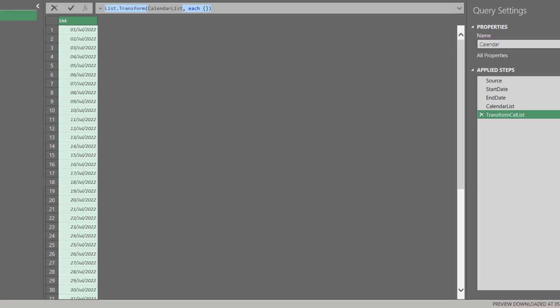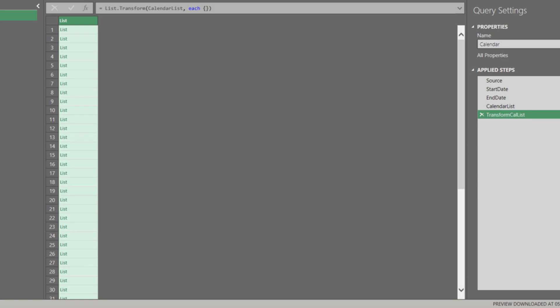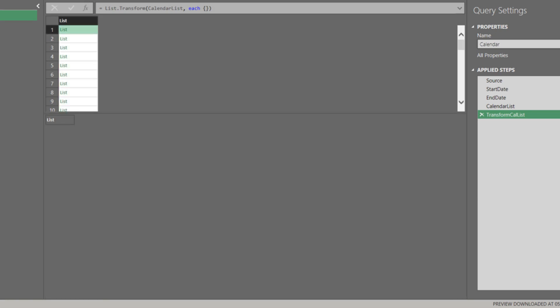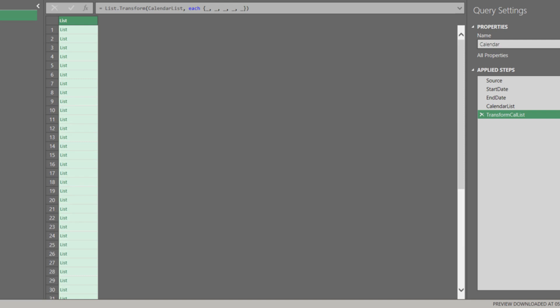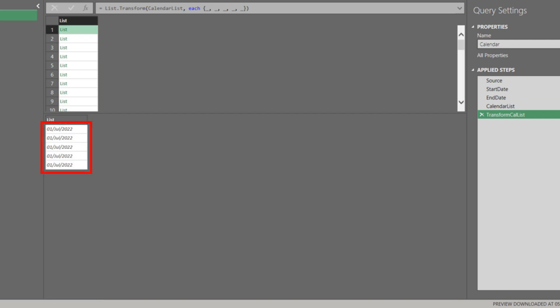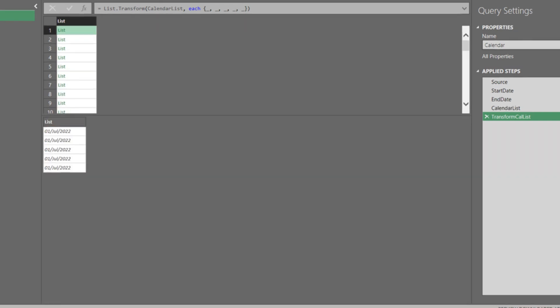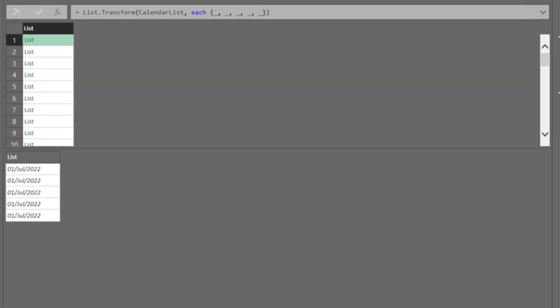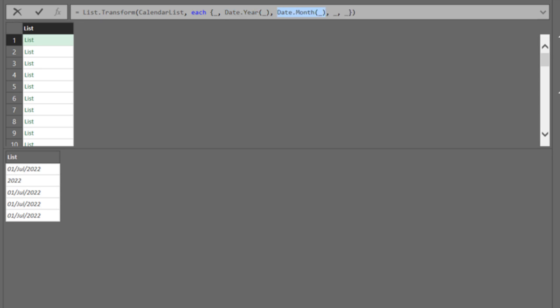Type five underscores and separate by comma within the curly brackets. You get five same dates. Add the Date.Year function to the second underscore in the formula bar. It will return the year. Add the Date.Month function to the third underscore in the formula bar. It will return the month.